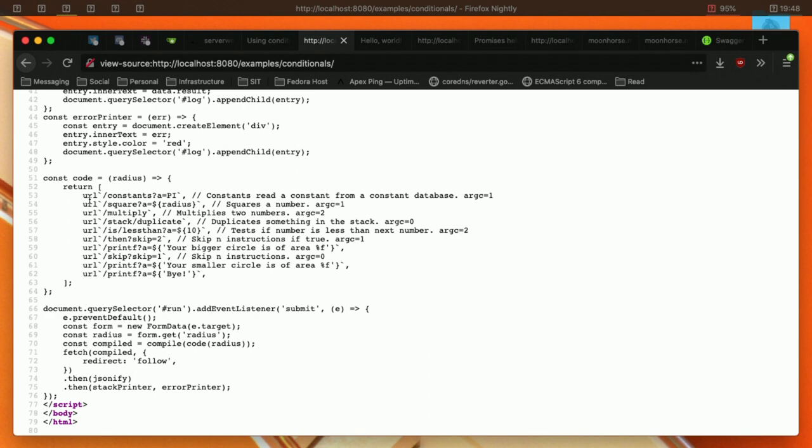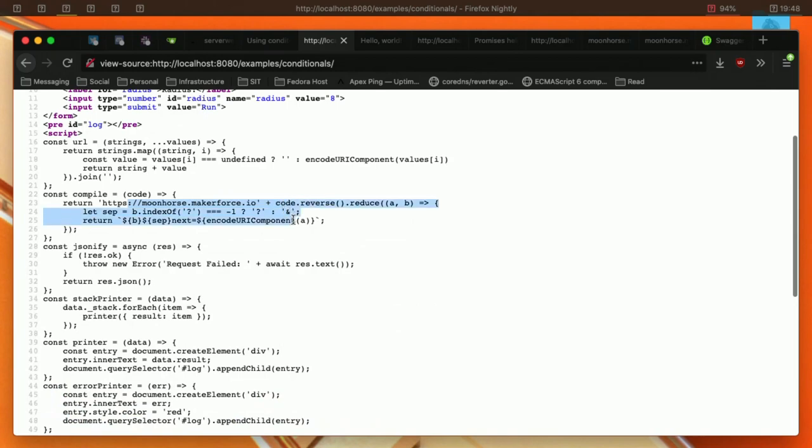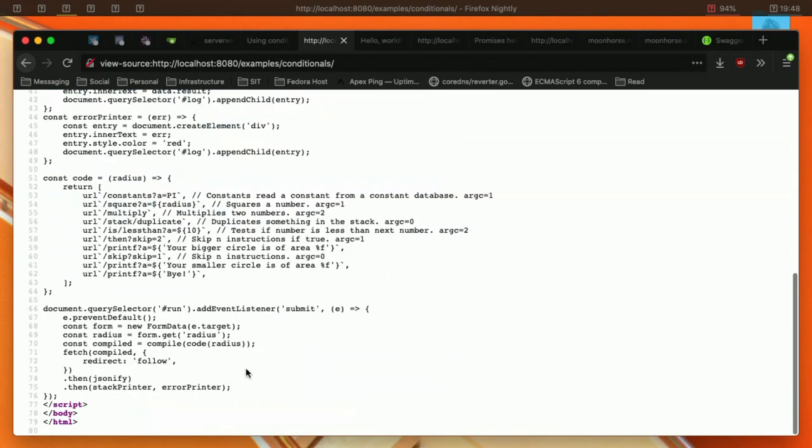And then each URL will be compiled using this thing that basically joins it and embeds it using URL encode. And then you just need one fetch command now to do everything.